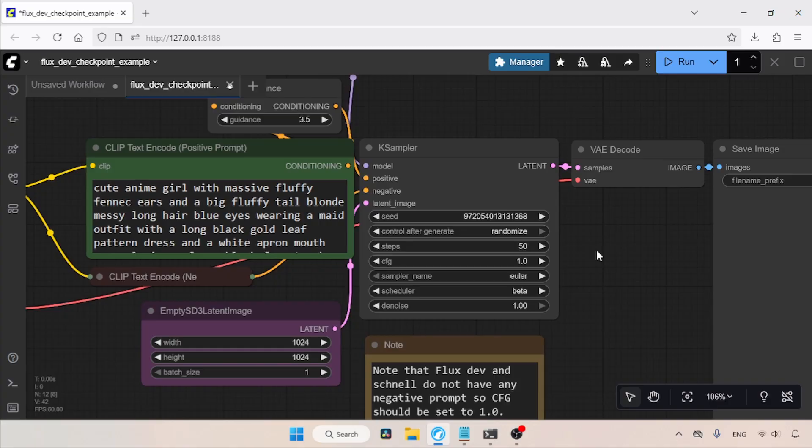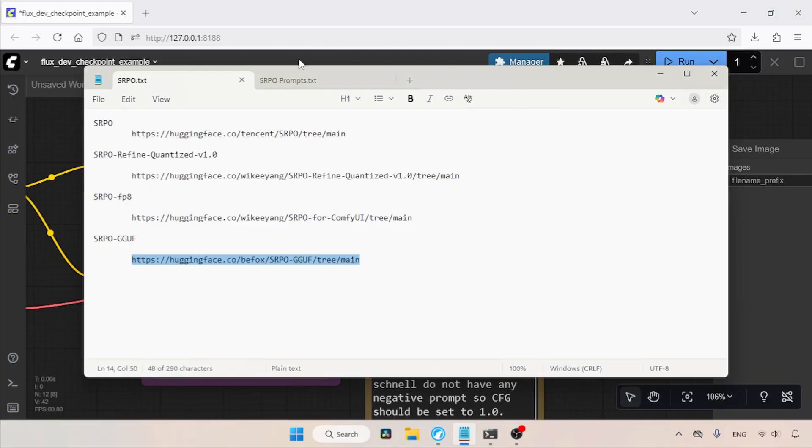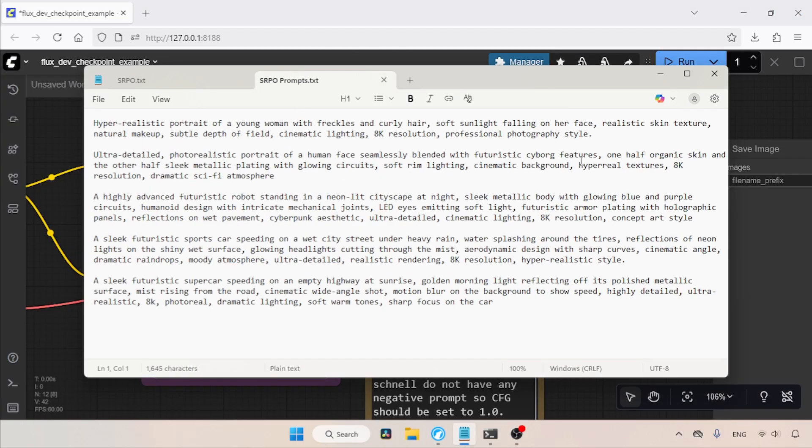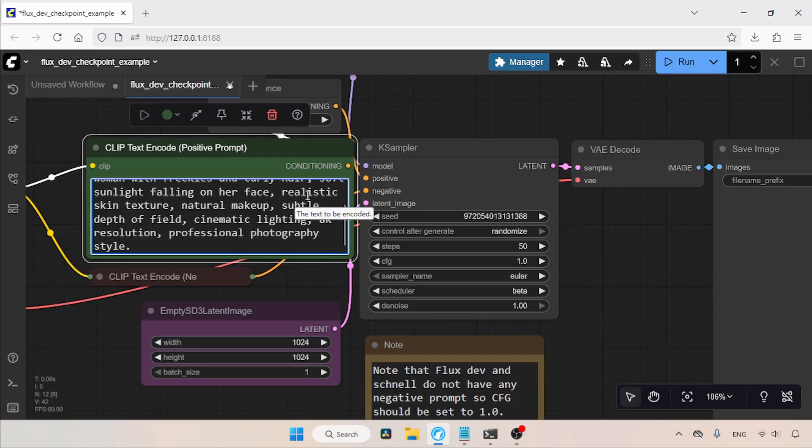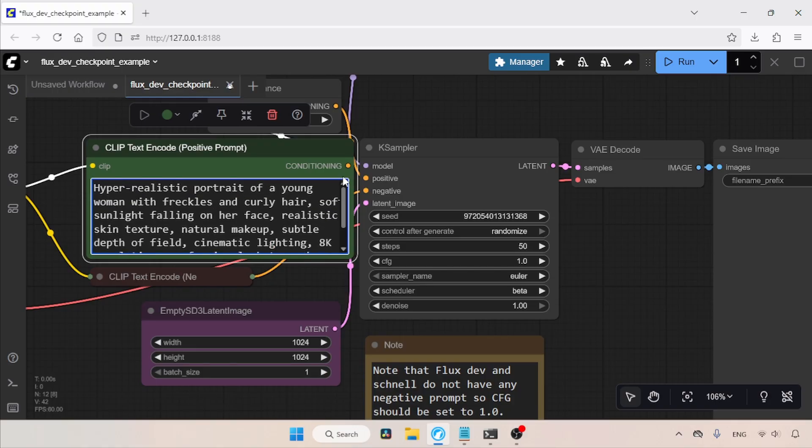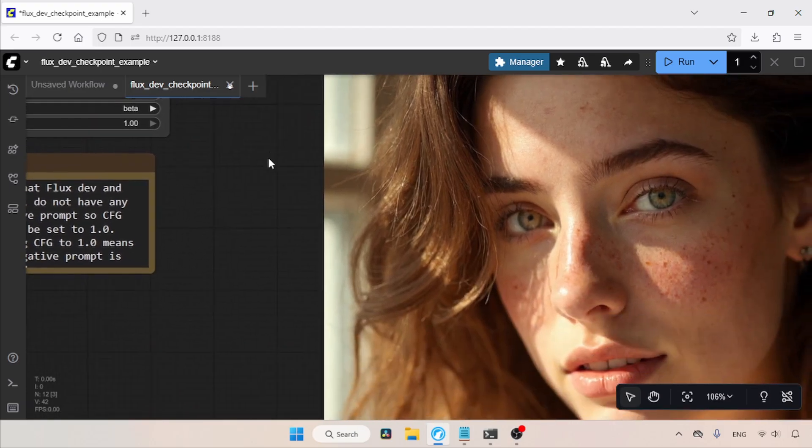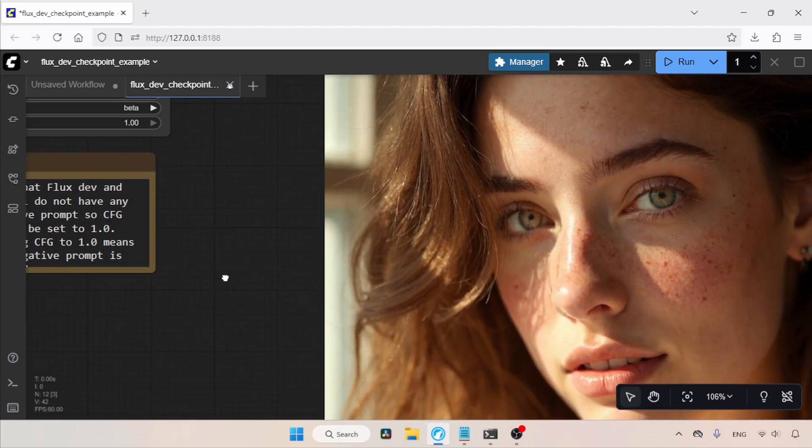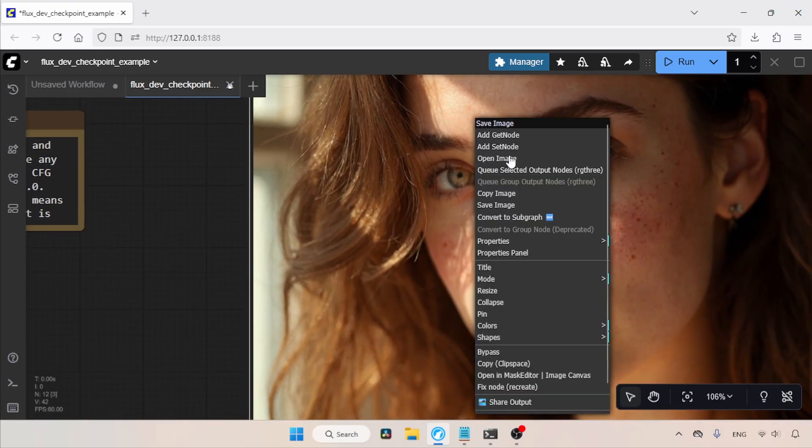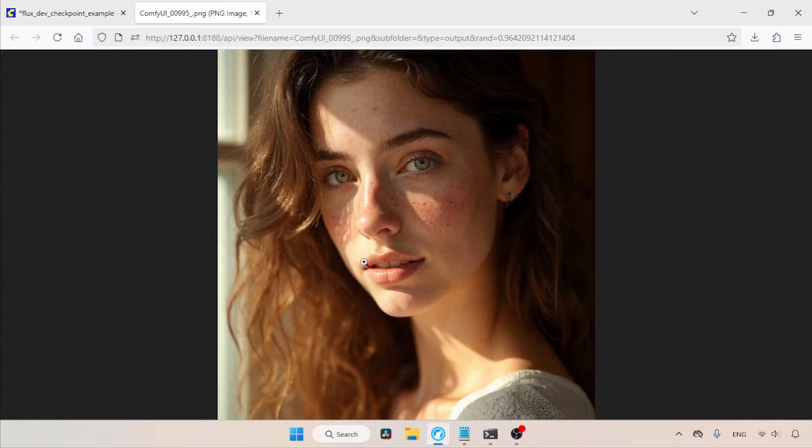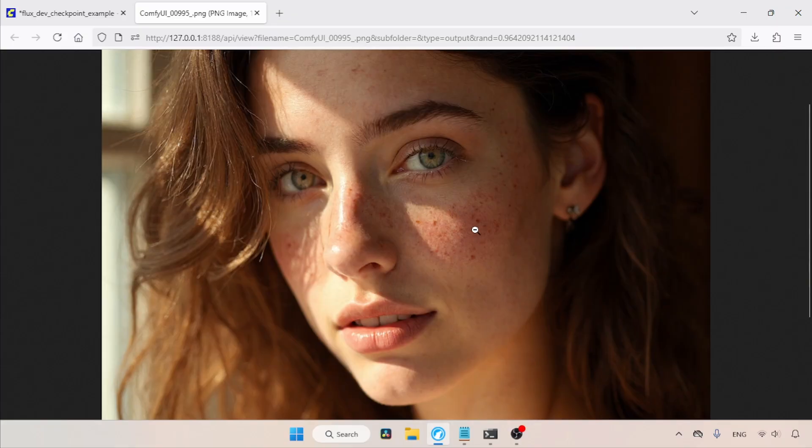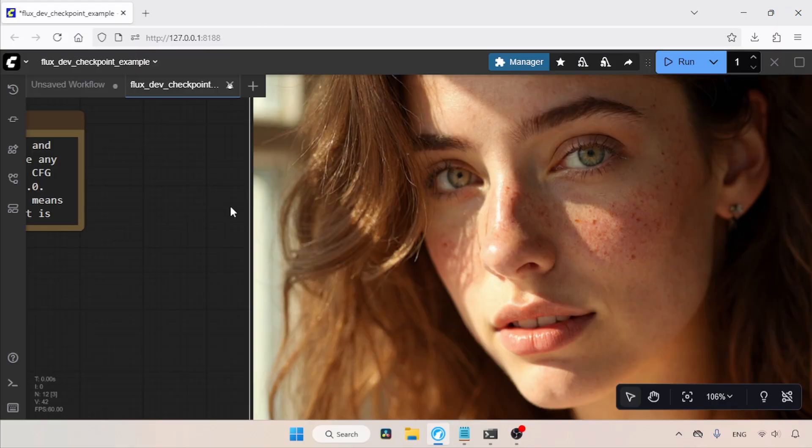Let's start generating an image. I have some text prompts in my Notepad. Let's copy one of them and paste it inside the Positive Prompt node. Then let's run the workflow and wait for the result. The generation is completed. Now let's take a look at the image. Let's open it in a new tab. As you can see, the result is pretty good and there is no plastic skin look in it.